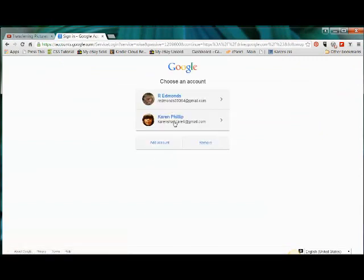Now I have a couple of accounts here, but if you're not a member of Google, if you don't have a Gmail account, it's a good idea to get one even if you don't use it all the time because once you have an email with Google, you can use a lot of their tools.